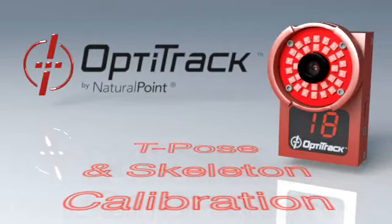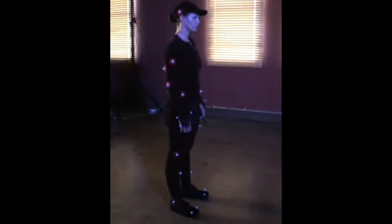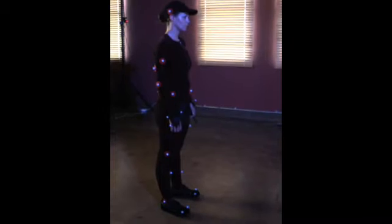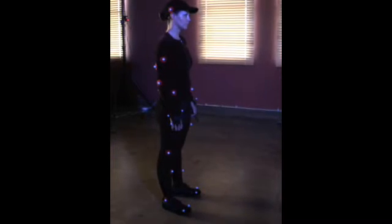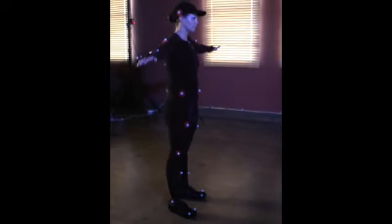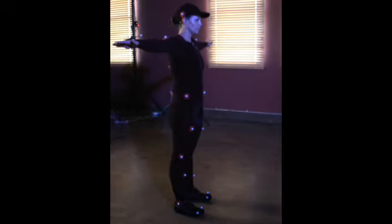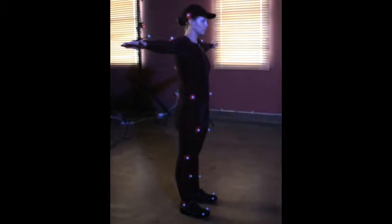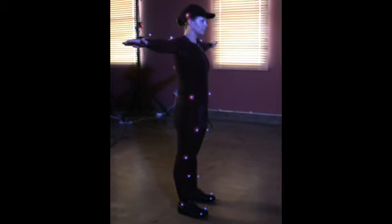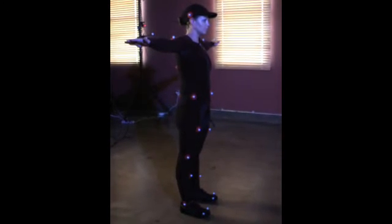Recording a T-pose is critical to calibrating an actor and for the accuracy of individual performance capture sessions. A performer should stand with arms straight out facing the positive Z axis, with their feet placed so that the outside of their legs form a nice vertical line from the hips.